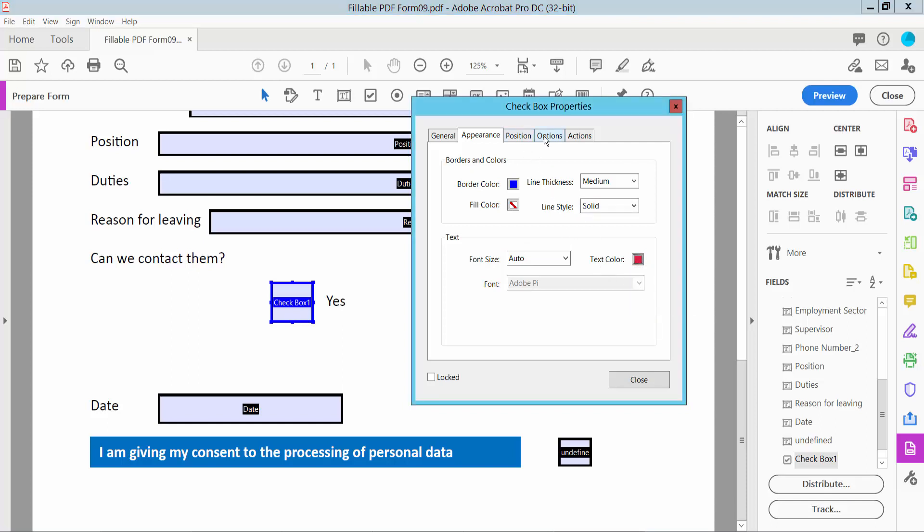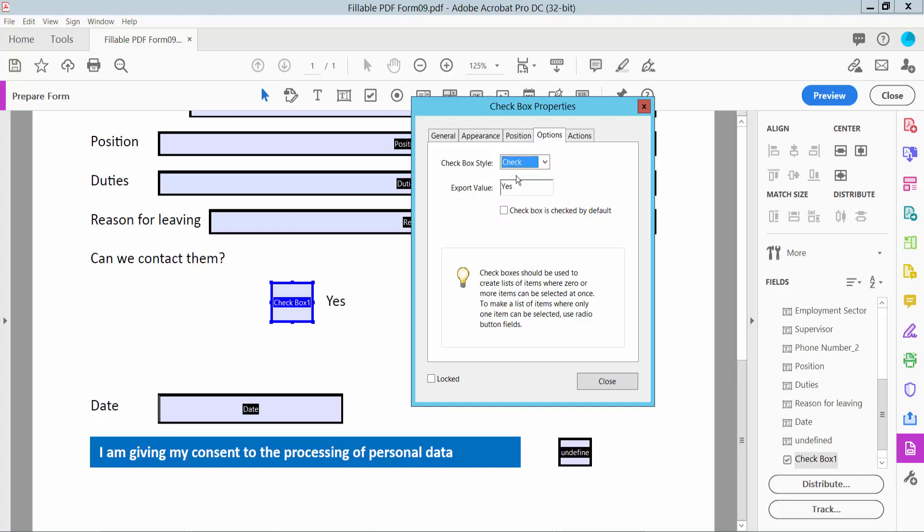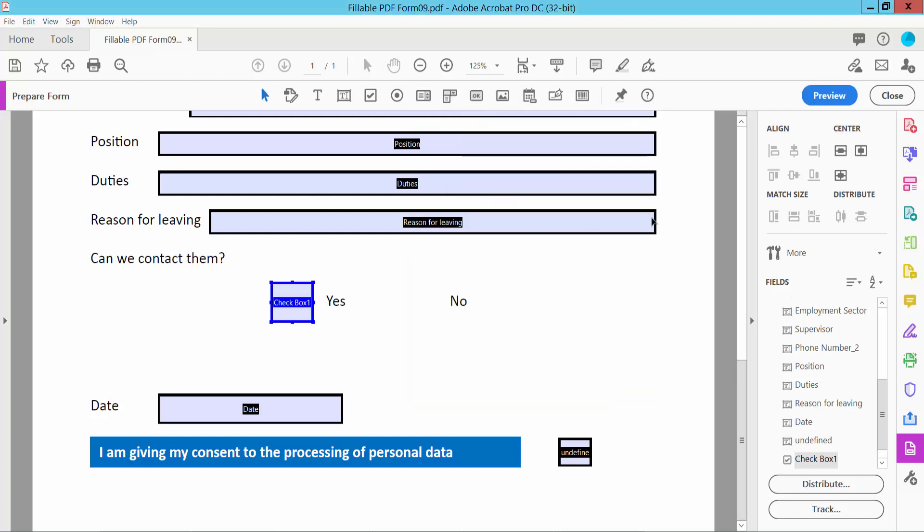Now click Options. Here you can change the check style: circle, cross, diamond, and check. I'll select check. Now click Close.